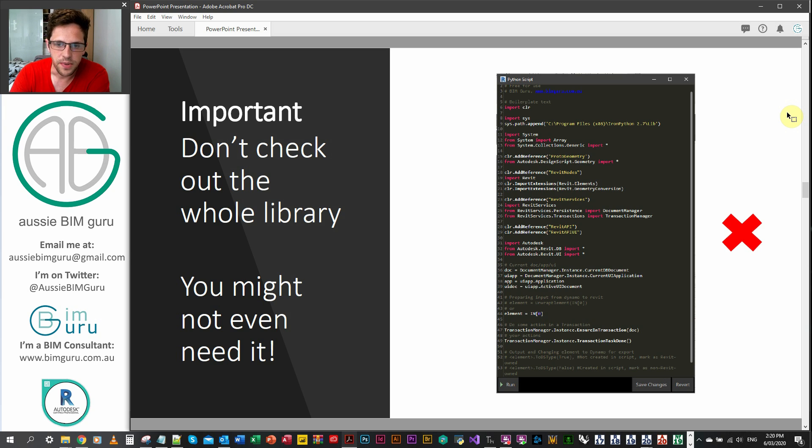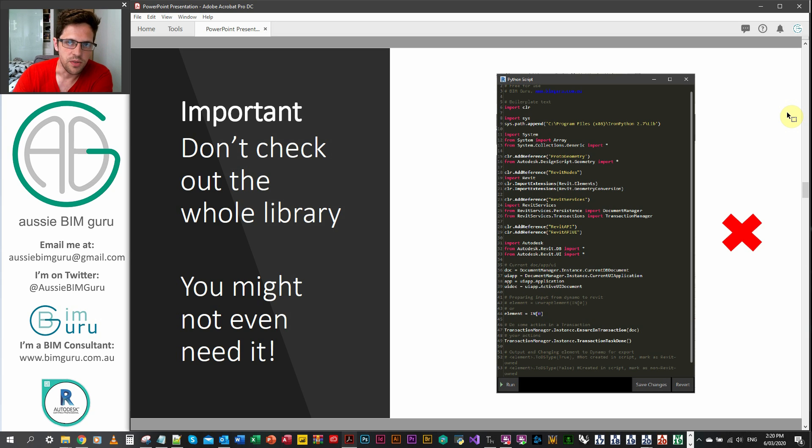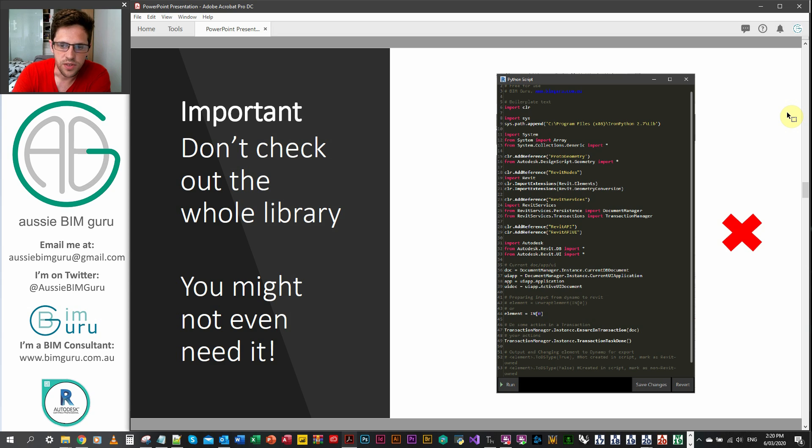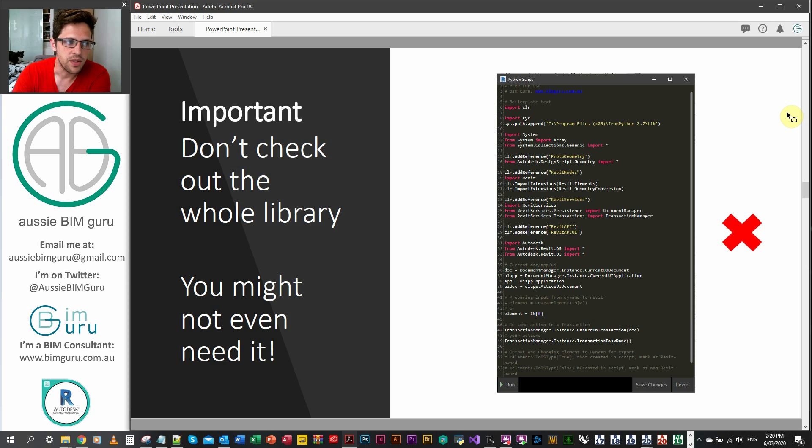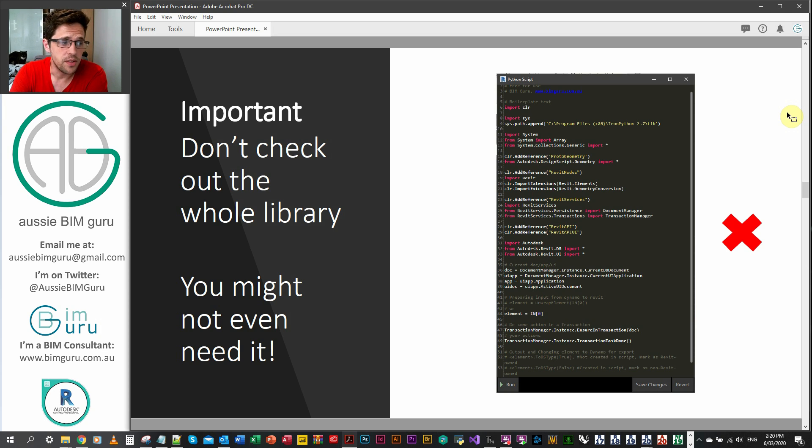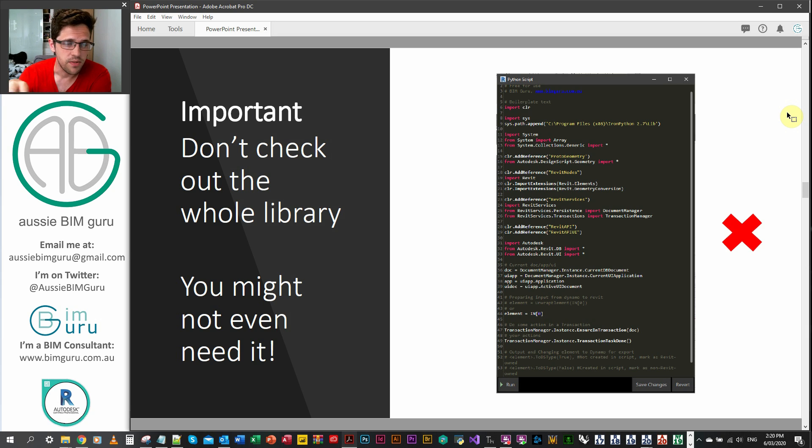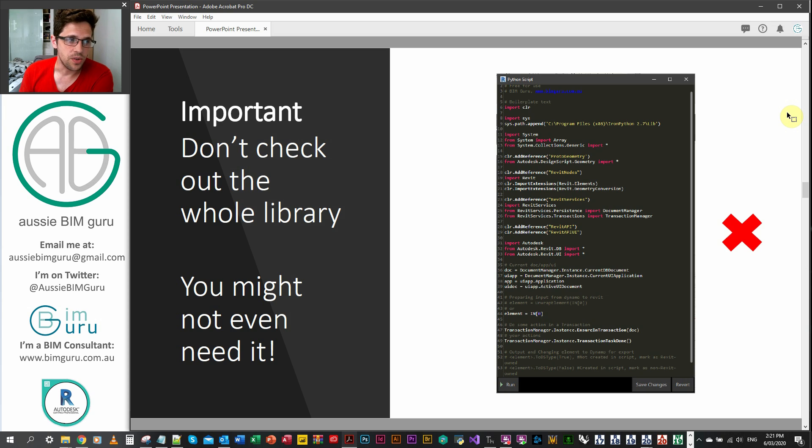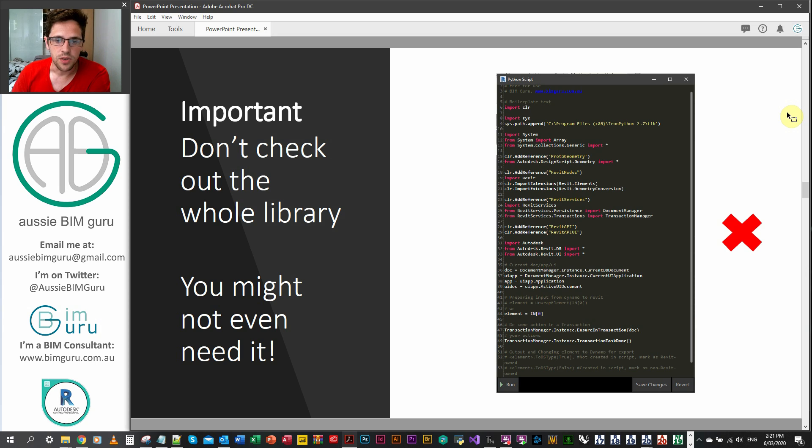So it's important to try not to borrow an entire book or namespace or reference. You don't want to just import everything because it can slow down the Python script a lot. For example, down the bottom, instead of importing the entire Revit API class, I'm just importing the wall class in this case so that I can use some methods that apply to walls. Don't check out the entire library. So don't just copy in the same boilerplate for every single Python script. It can be really tempting, but it's much better if you don't just import the whole entire library every time.